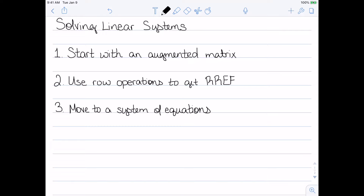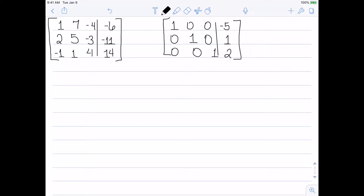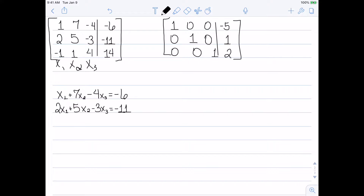Before I talk about how to do that, let's look at why we might want to do this sequence of steps. Here are two augmented matrices, and these are row equivalent — we used a sequence of row operations to get from one to the other. I want to translate each one into a system of equations. Each column corresponds to a variable: x1, x2, and x3. The first equation says x1 plus 7x2 minus 4x3 equals negative 6. The second says 2x1 plus 5x2 minus 3x3 equals negative 11. The last one: negative x1 plus x2 plus 4x3 equals 14. But I have no idea about the solution just from looking at these.